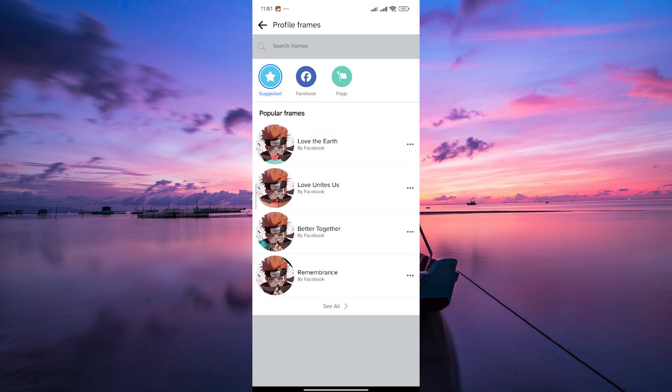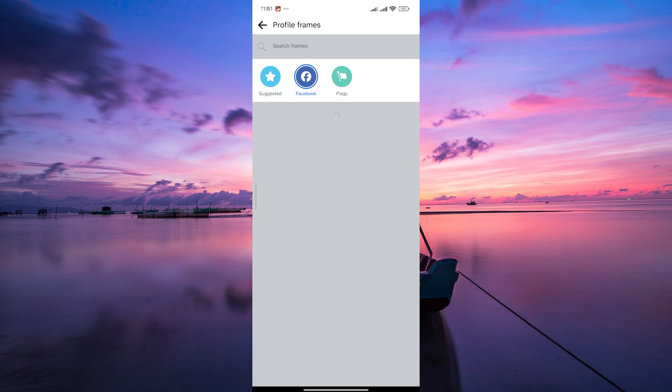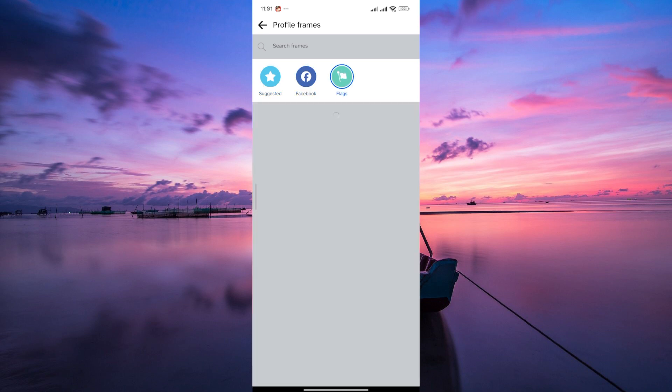Explore the available frames or use the search bar to find a specific one. You can filter the frames by tapping on Facebook to view frames by Facebook or flags.